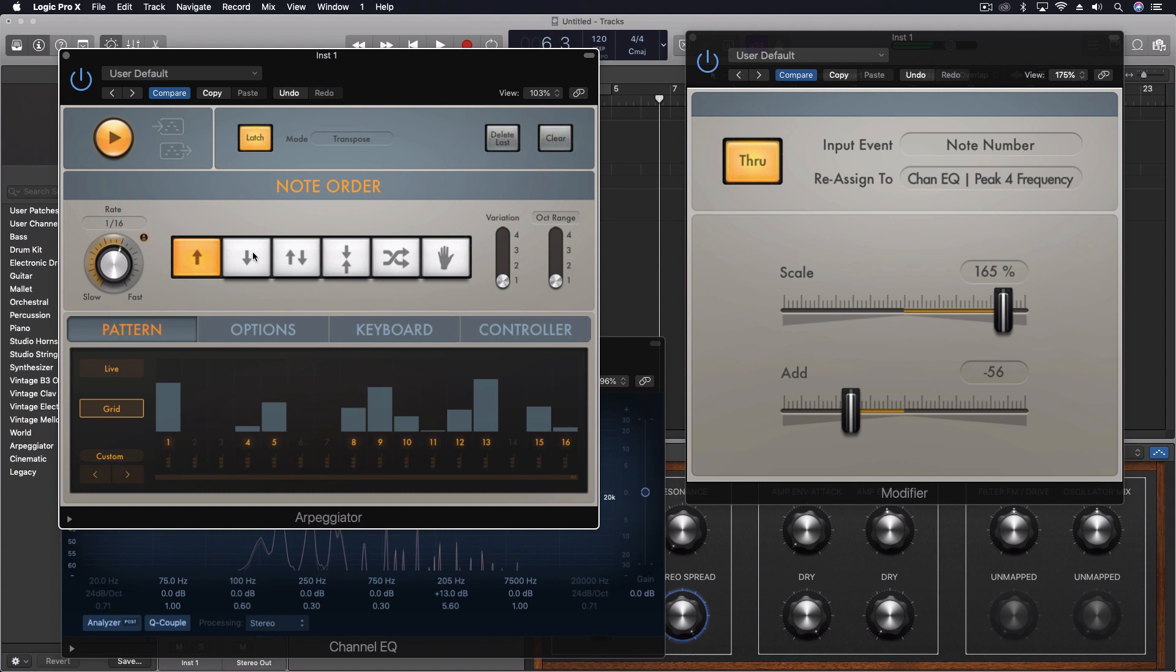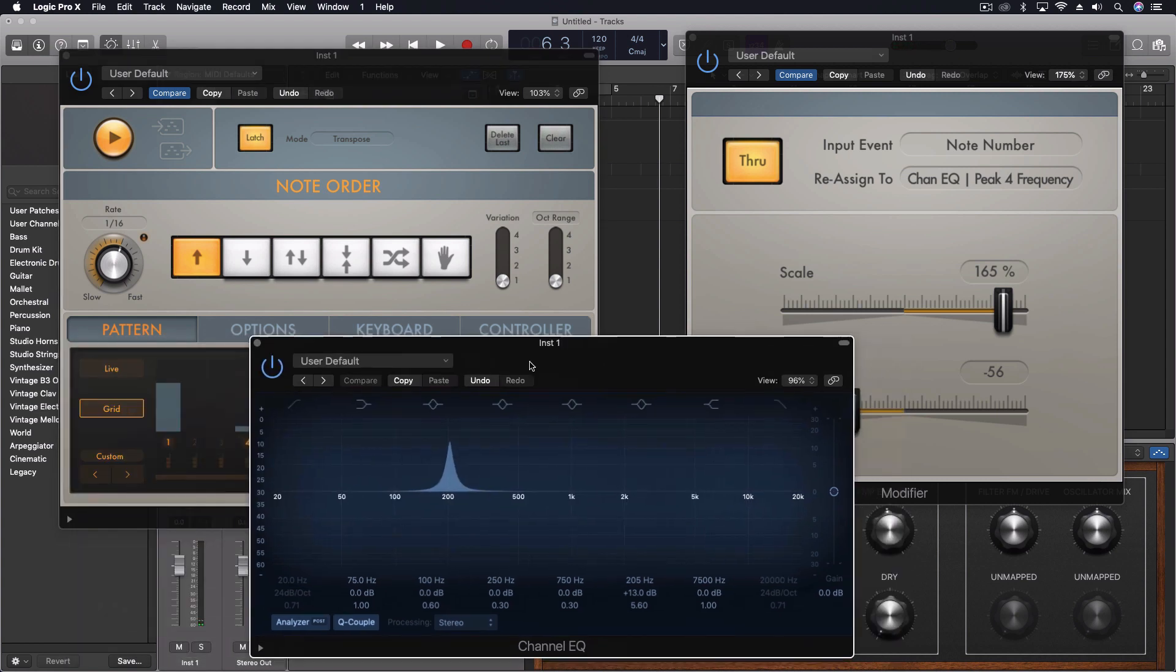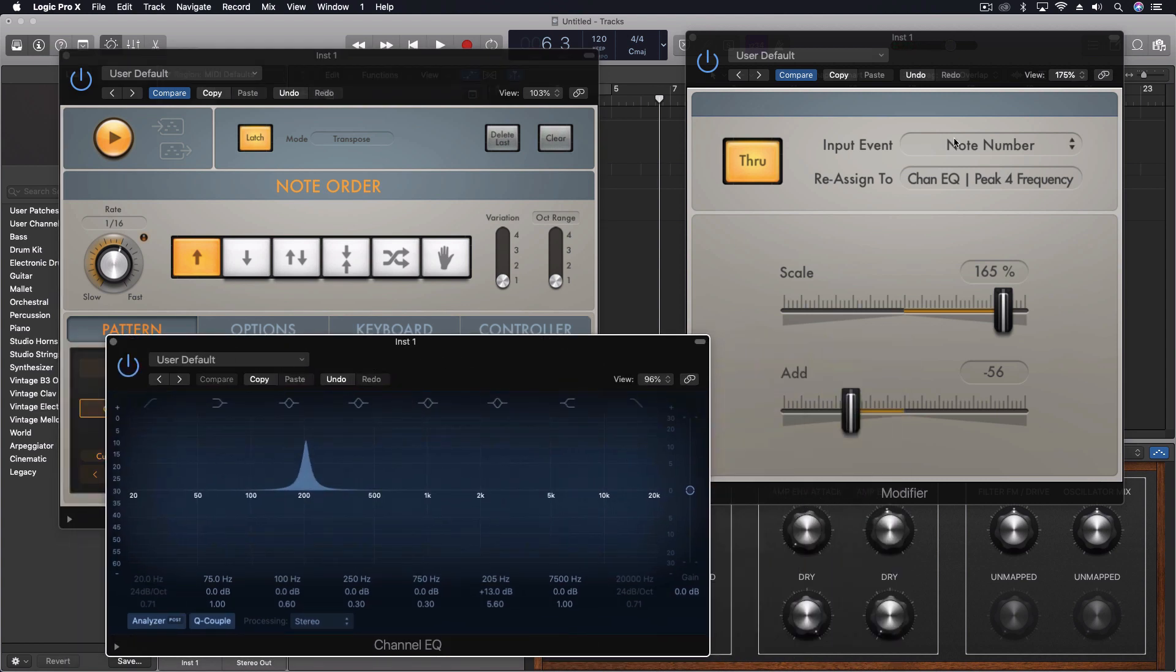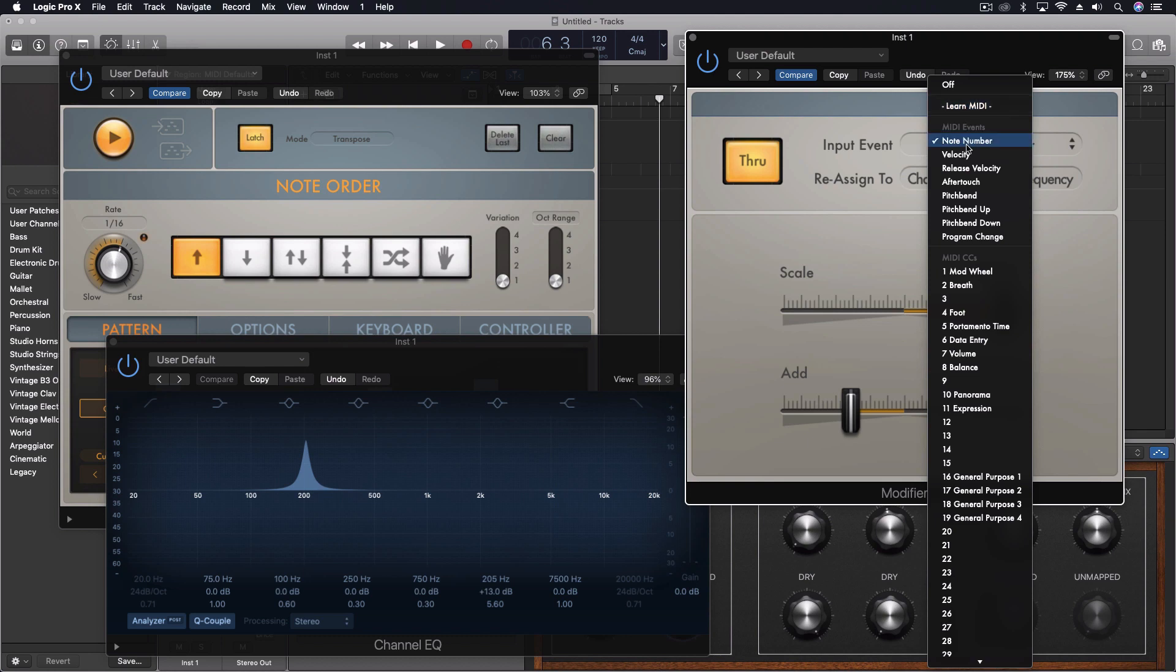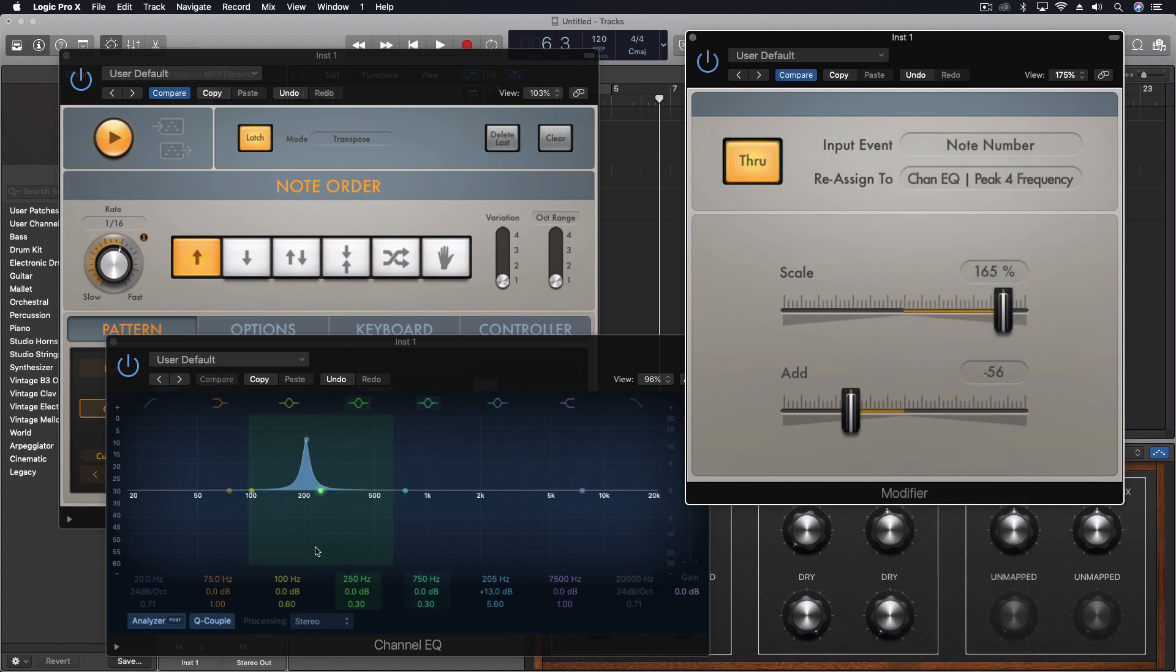And so that's how we can actually add that type of effect. Now I just set the input note number - that's one of the defaults. When I did this one, I learned the plugin parameter and chose, or just selected, that frequency on the EQ, and it pretty much worked right from that moment.